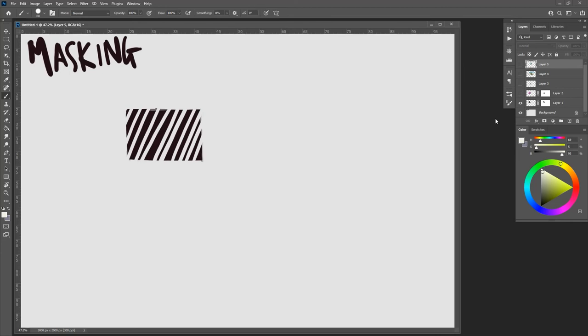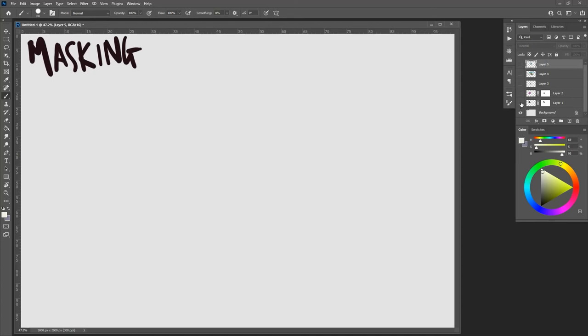You have your lock transparent pixels, you have your add a layer mask with a partially transparent overlay, you have a very hard overlay, and then of course you have actually creating another layer over top of it and filling stuff in that layer.